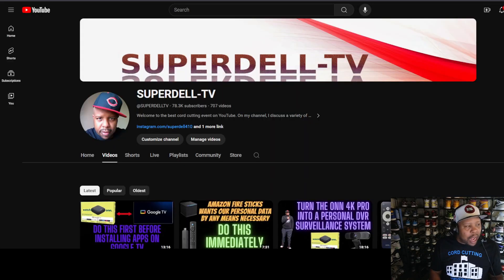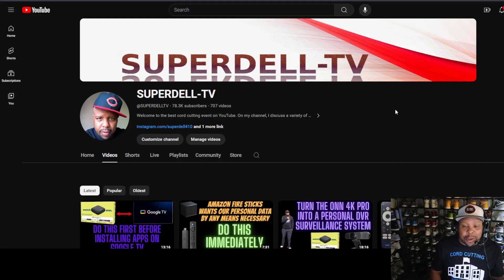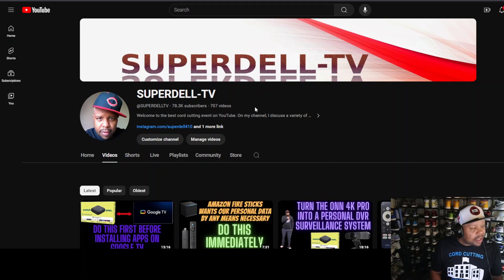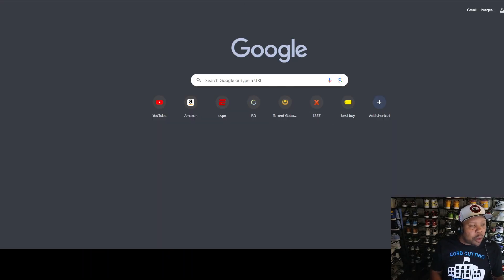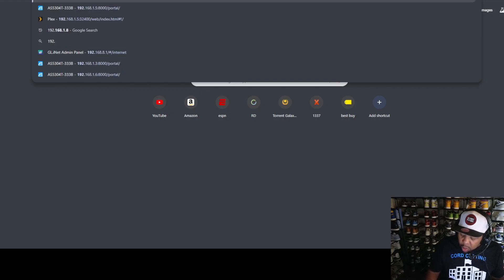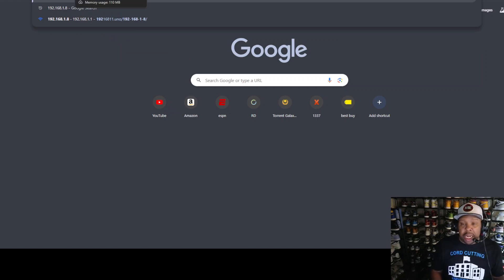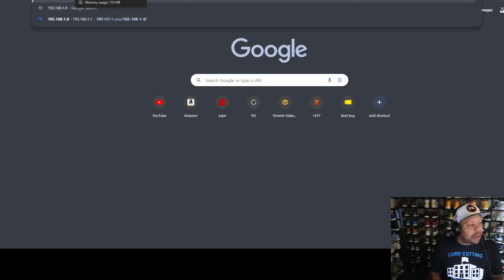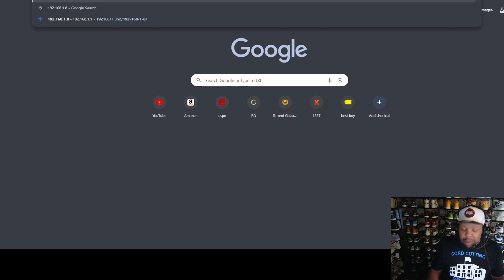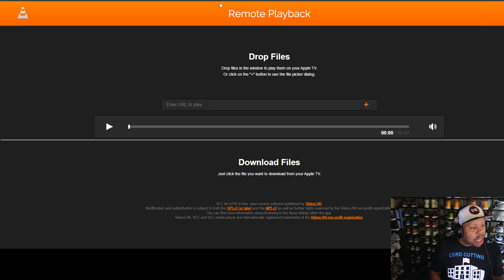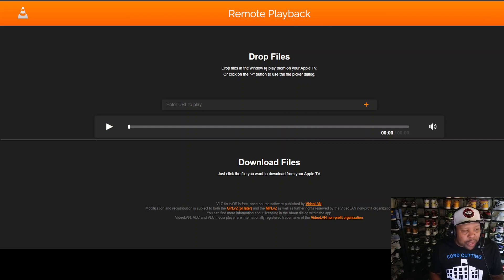Here we are on my PC. I'm going to input the URL: 192.168.1.8. Now yours is going to be a little bit different — don't think your URL is going to be the same as mine. Once you put in that URL number, hit Enter on your computer. It says Remote Playback, and look what it says: 'Drop files in the window to play them on your Apple TV,' or click the plus button in the top right-hand corner.